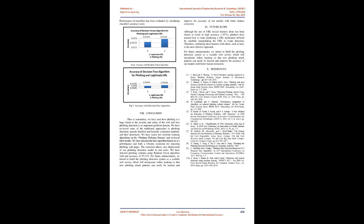To summarize, we have seen how phishing is a huge threat to the security and safety of the web and how phishing detection is an important problem domain. We have reviewed some of the traditional approaches to phishing detection, namely blacklist and heuristic evaluation methods, and their drawbacks. We have tested two machine learning algorithms on the phishing websites dataset and reviewed their results. We then selected the best algorithm based on its performance and built a Chrome extension for detecting phishing web pages. The extension allows easy deployment of our phishing detection model to end users. We have detected phishing websites using random forest algorithm with an accuracy of 97.31%. For future enhancements, we intend to build the phishing detection system as a scalable web service which will incorporate online learning so that new phishing attack patterns can easily be learned and improve the accuracy of our models with better feature extraction.